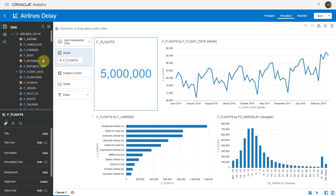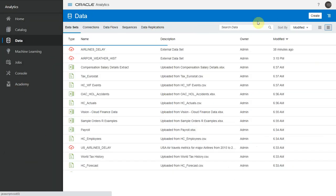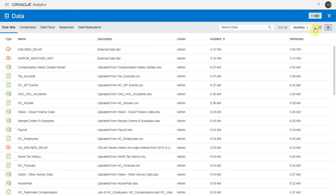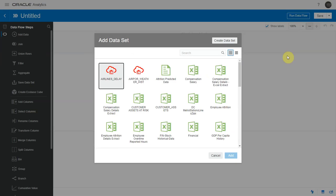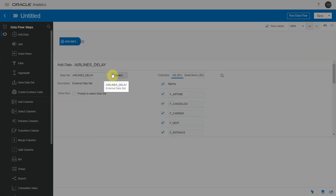Doing this in Oracle Analytics is now very easy. Let me begin by creating a data flow. Let me add my airlines data set sourcing from Oracle ADW.